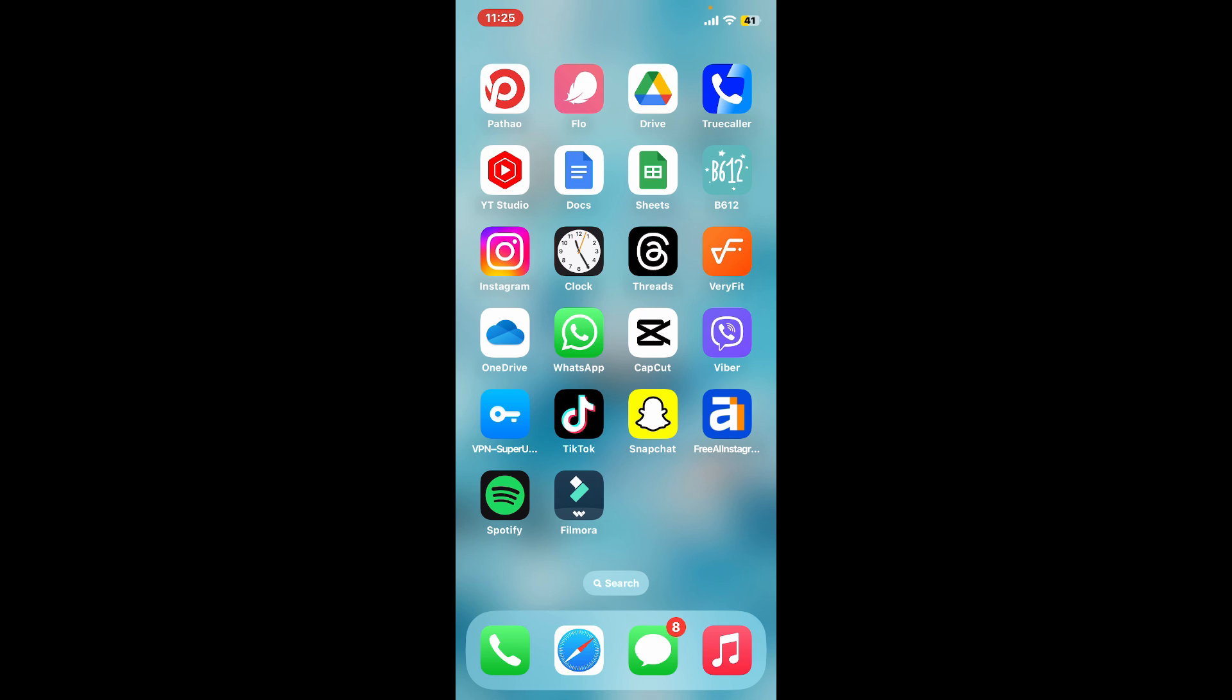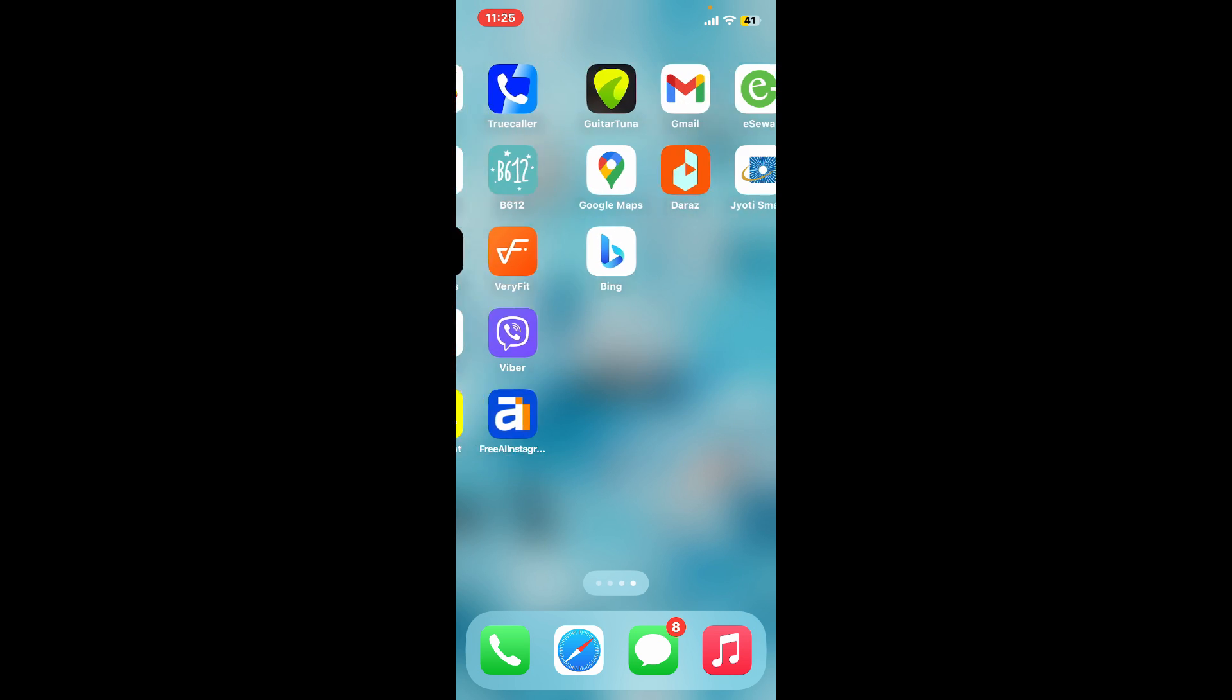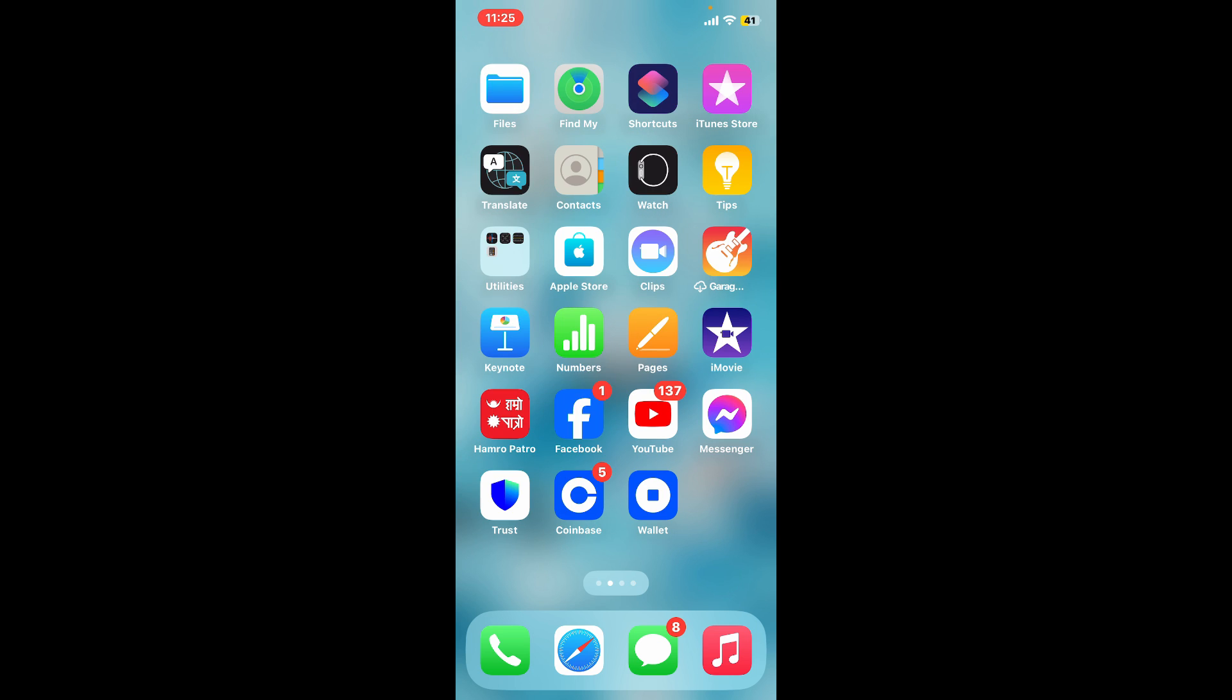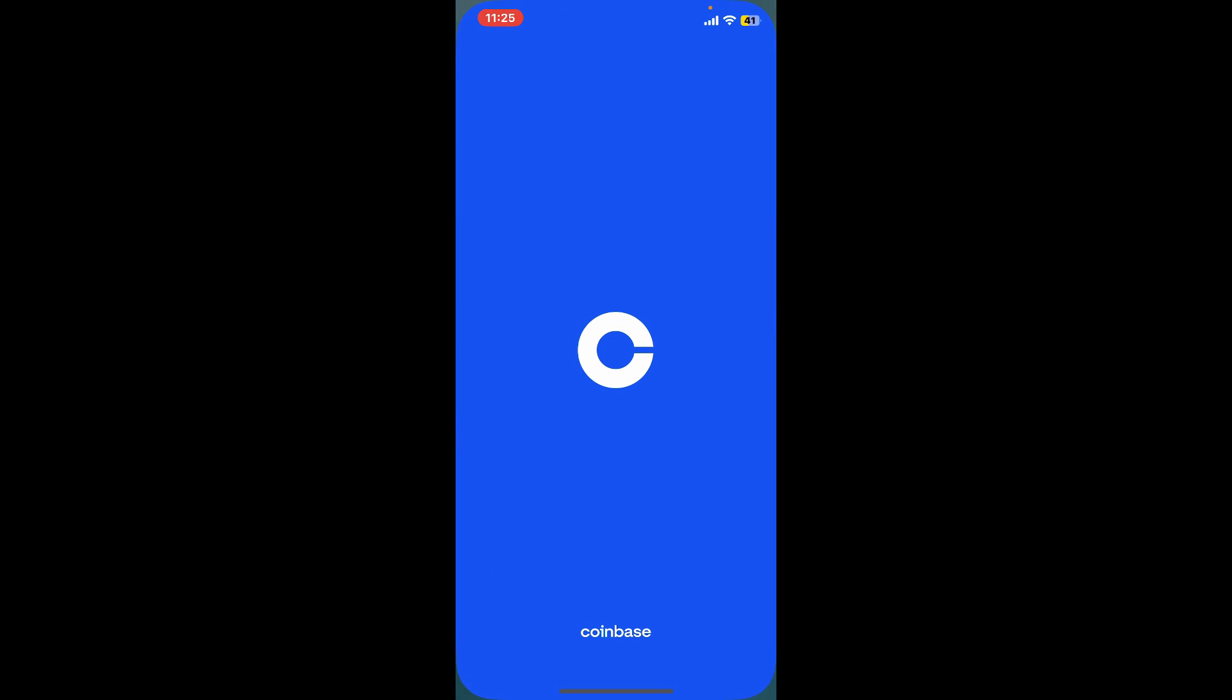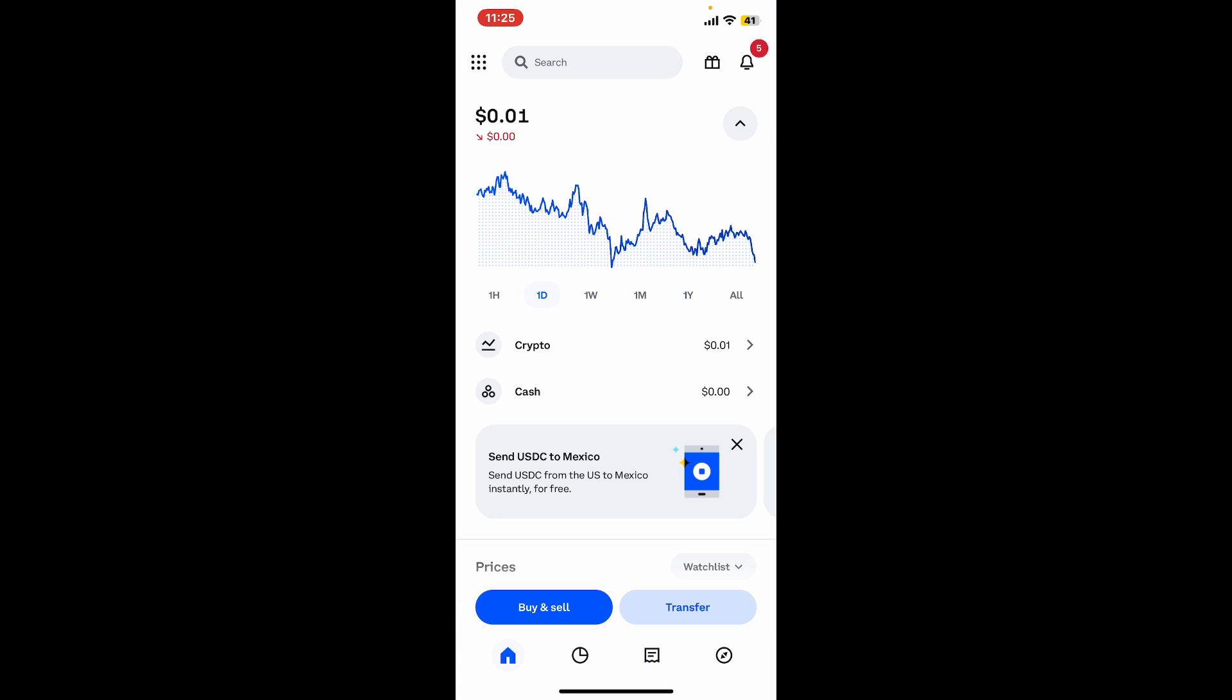Here is how you can authenticate your Coinbase account. First, open the Coinbase application from your mobile device and sign into your account. After you are signed in, click on the waffle menu at the top left corner.